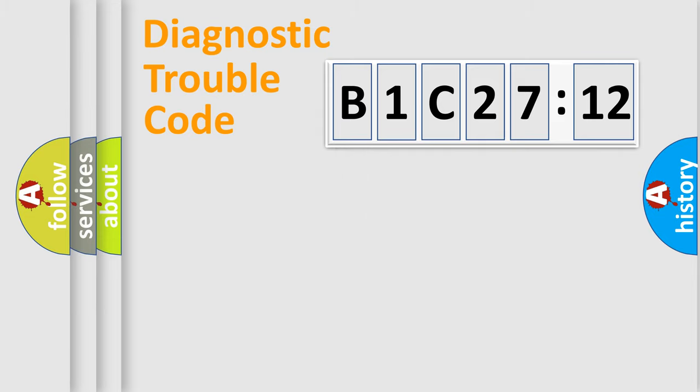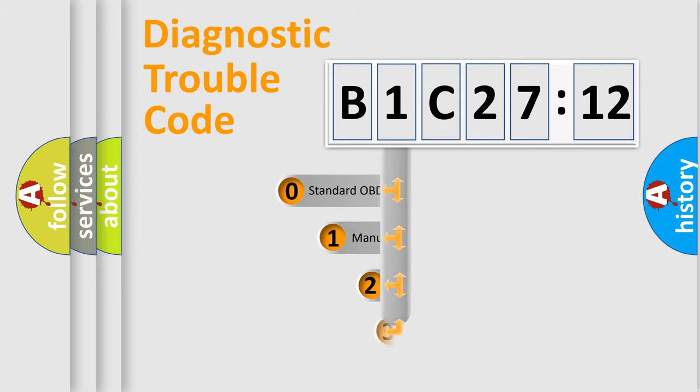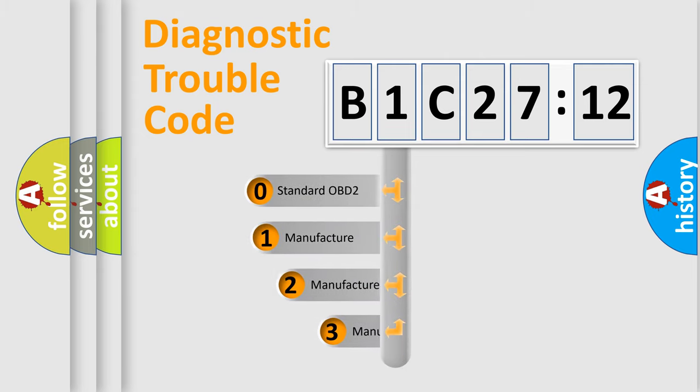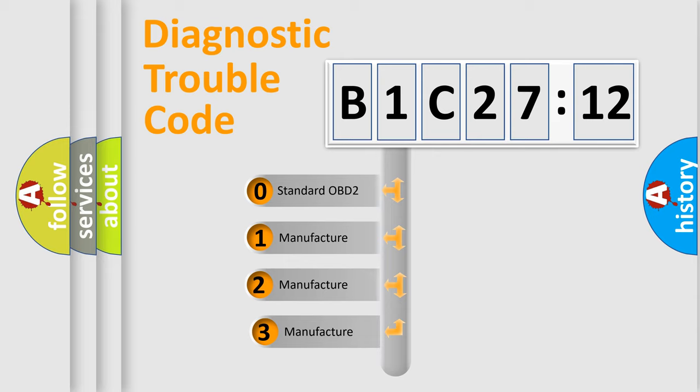Powertrain, Body, Chassis, Network. This distribution is defined in the first character code.